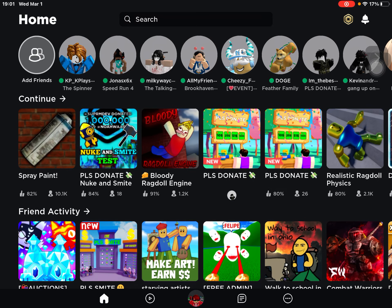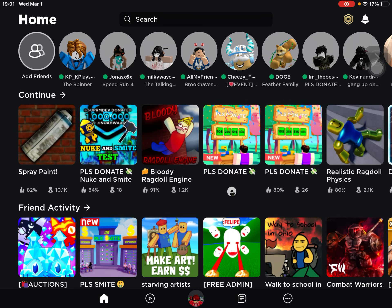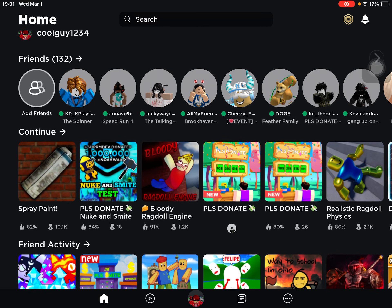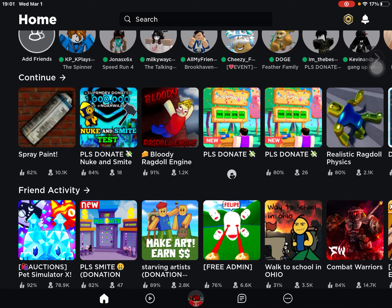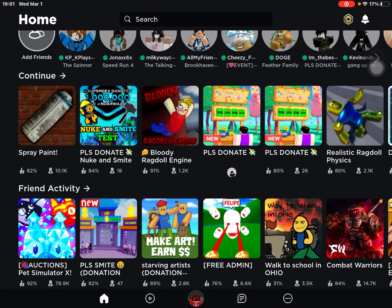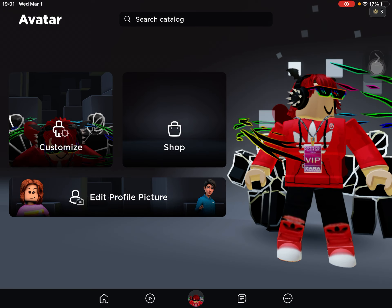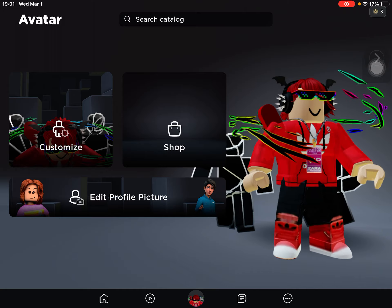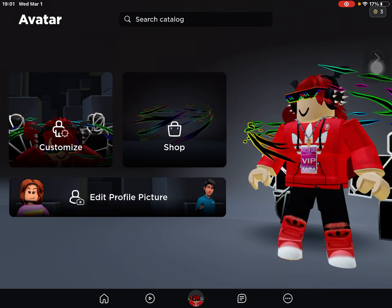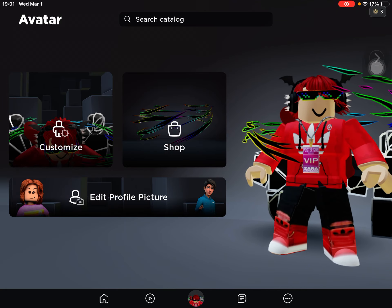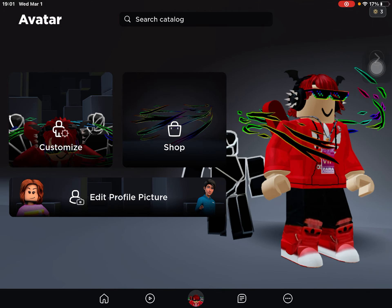This is how you change your rig in Roblox to R6. What you're going to do is click your profile on the bottom, and you can see your profile here.